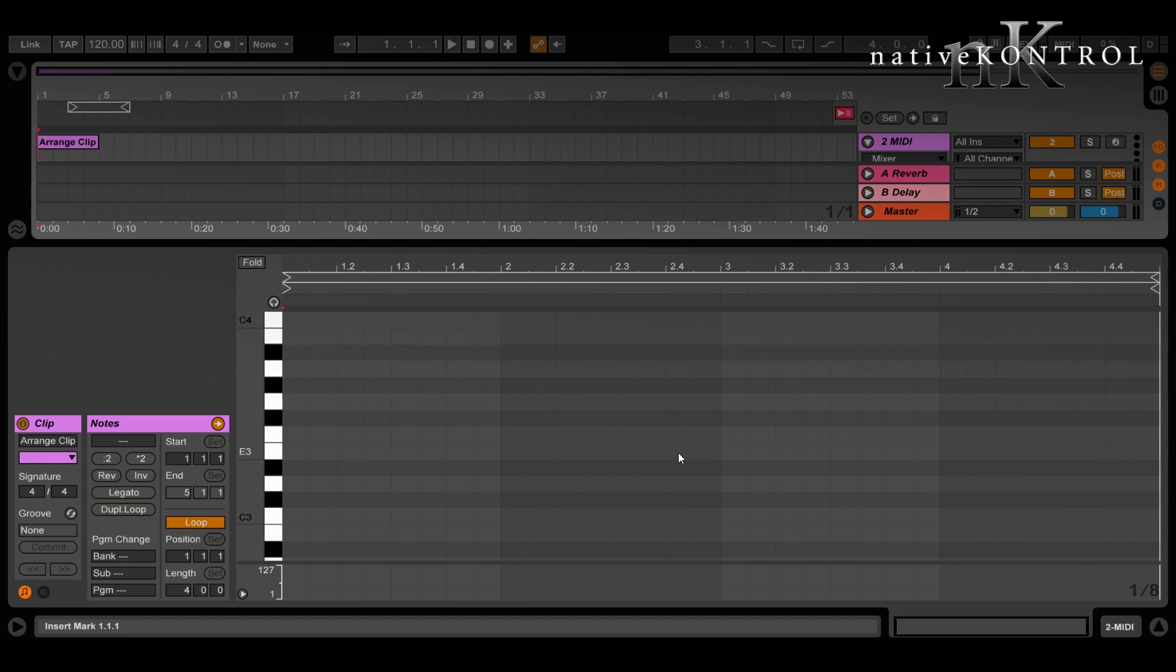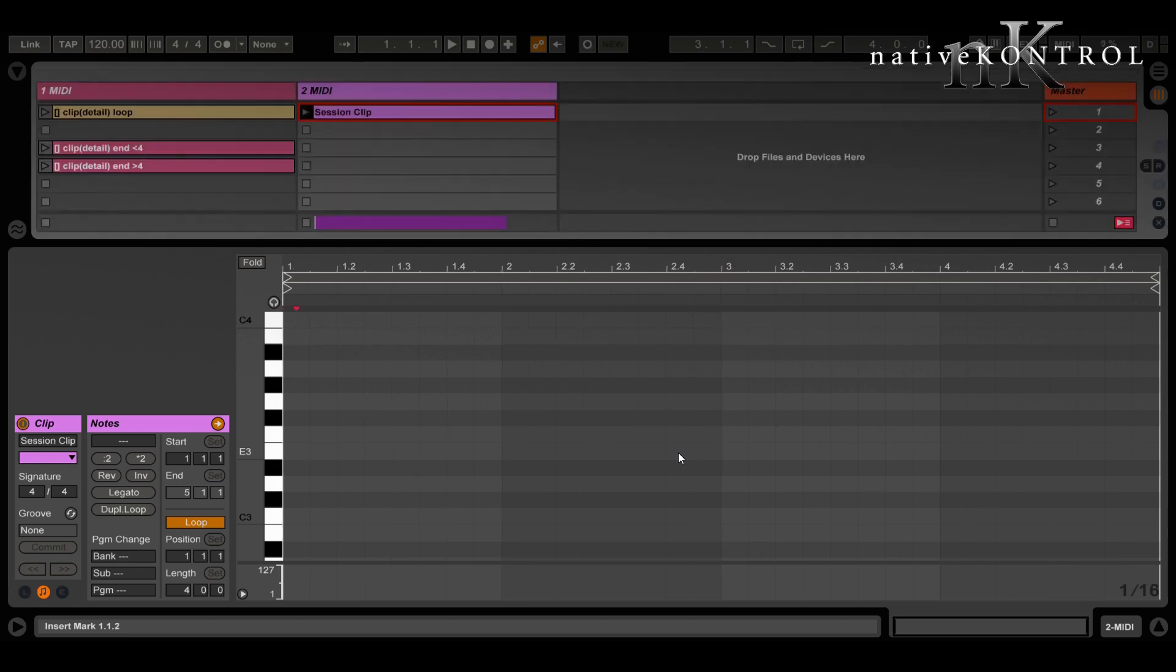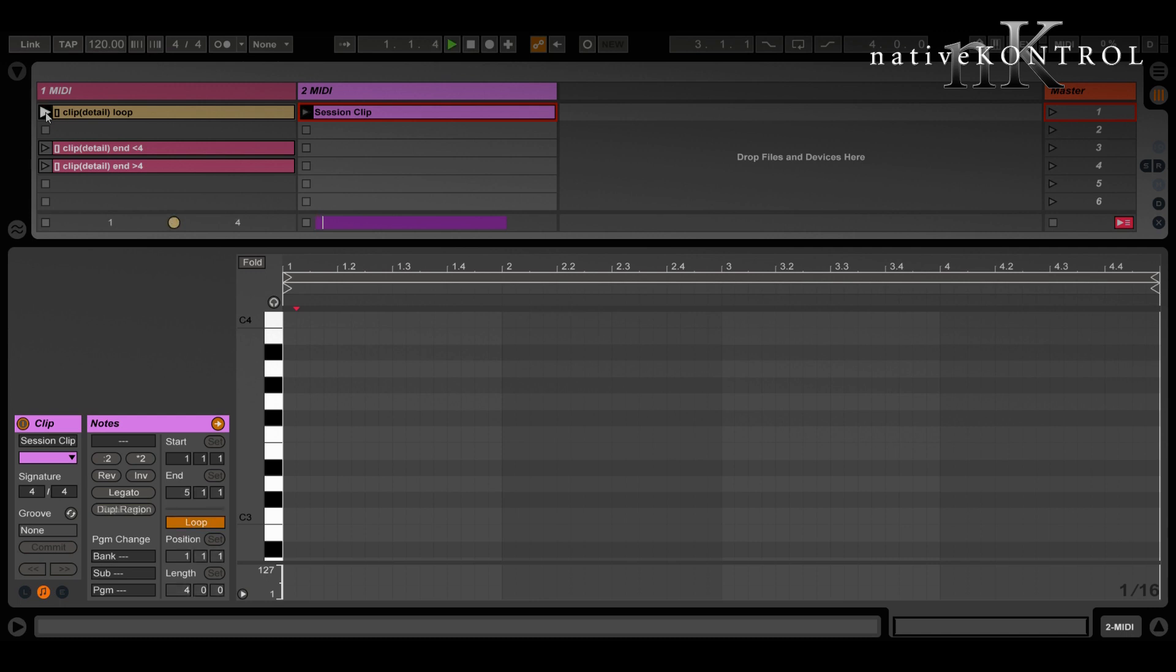And this actually works the same way in session, so I'm going to show you that first. We can operate upon the clip showing down here with the keyword detail. I have session clip selected and showing down here, so I can toggle its loop and I can adjust its end.